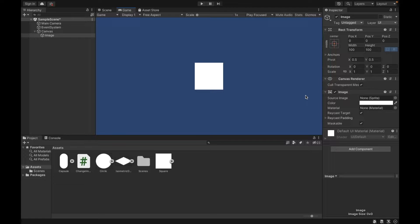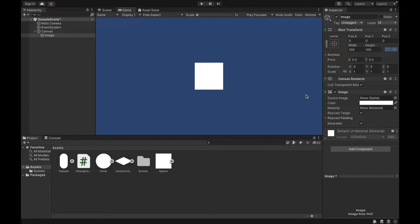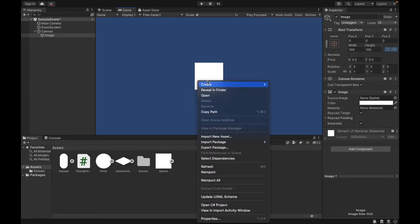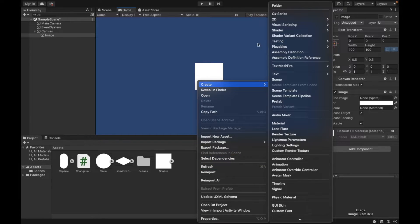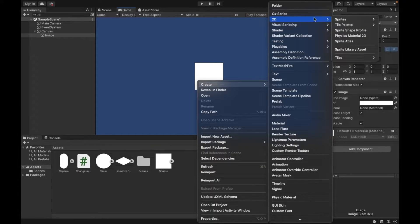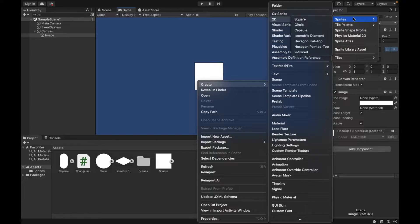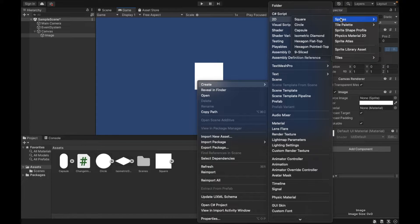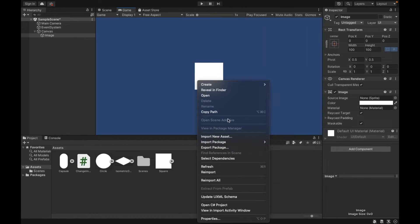Now, in terms of what sprites we want, that's up to you. So I just have a couple of shape sprites as samples. I created those by right-clicking, create, 2D, sprites, and I selected square, circle, capsule, and diamond.